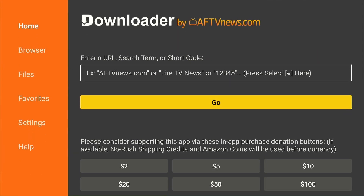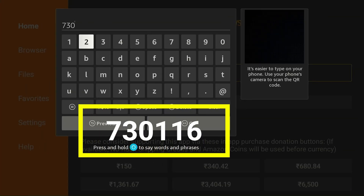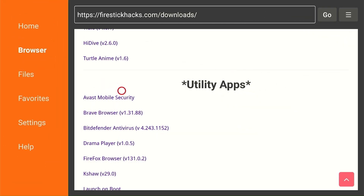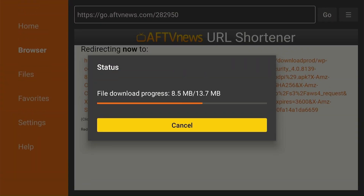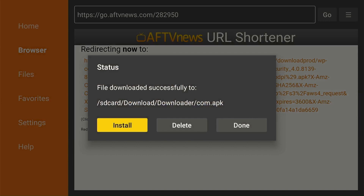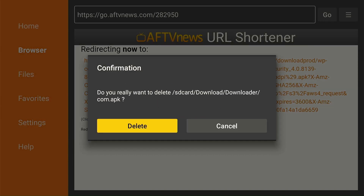Open the Downloader app and type downloader code 730116. Now scroll down and select Avast Mobile Security from the Utility Apps category. The downloading will start. Once it ends, click Install and then Done. Now select Delete to remove the APK file, then tap Delete again to complete the process.